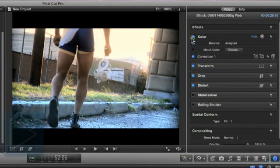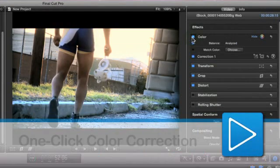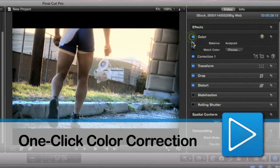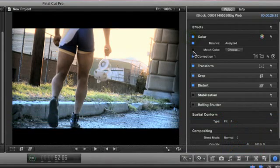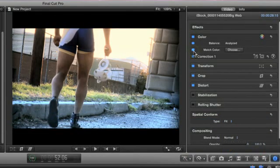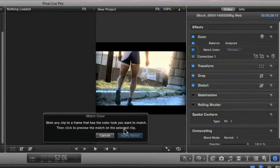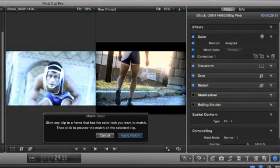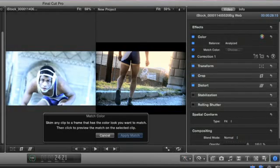This version has one-click color correction, and it only takes two clicks to match the correction from one shot to the other.